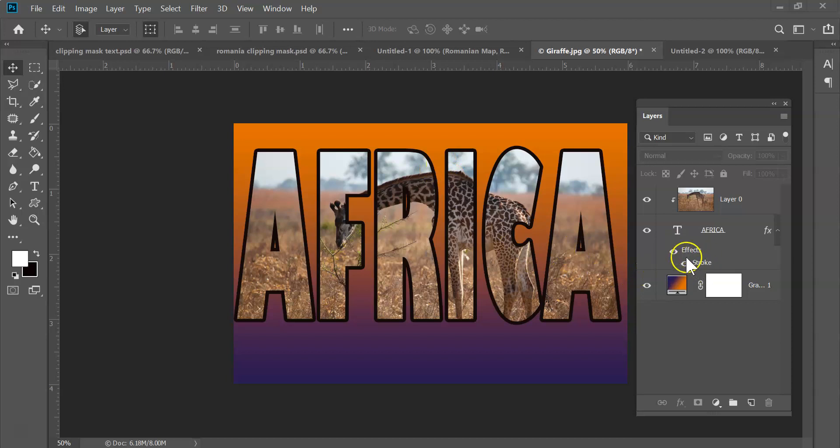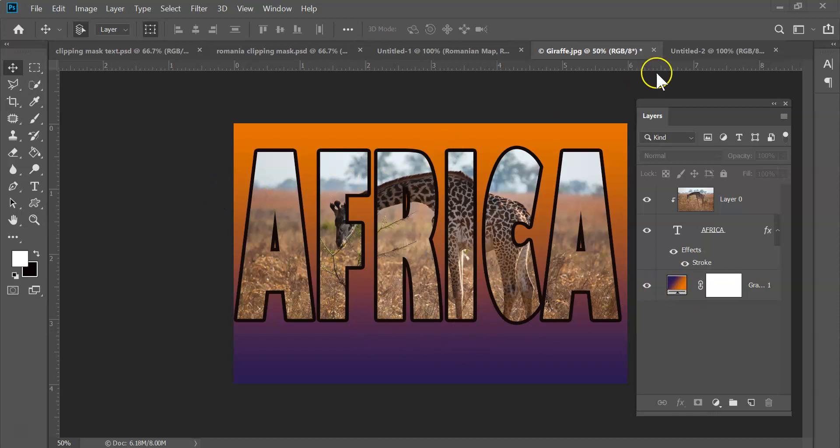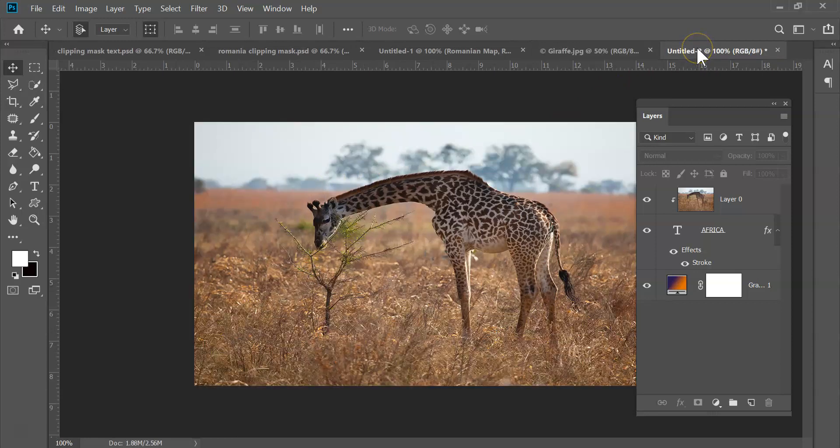You'll see I've also added on a few other things like an effect stroke. I've also added on a little bit of a background there that's going to be a gradient.